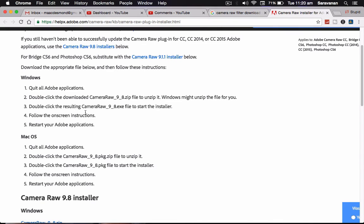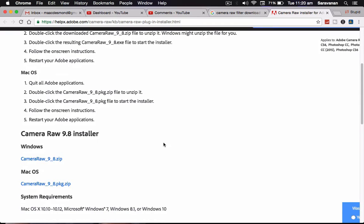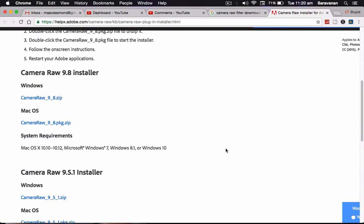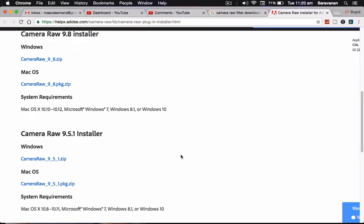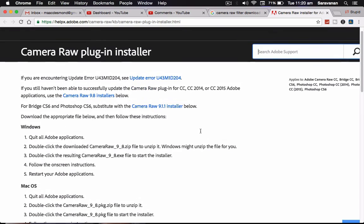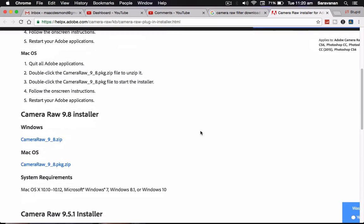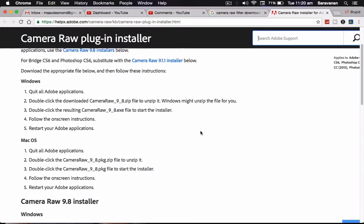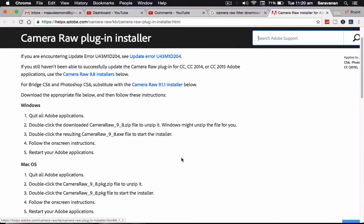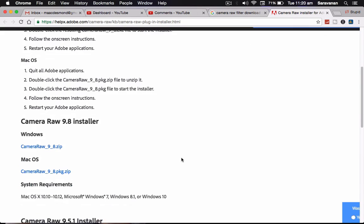For the Windows, five steps will be there. For the macOS, five steps will be there. You can download your installer from here for Windows and macOS. For the system requirements, you must need Microsoft Windows 7 OS or the operating system 8.1 or 10. If you download 9.1.1, you can download from here by clicking single click.